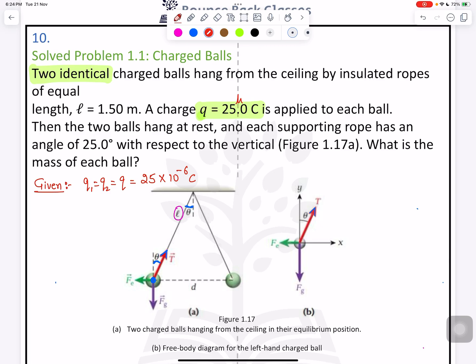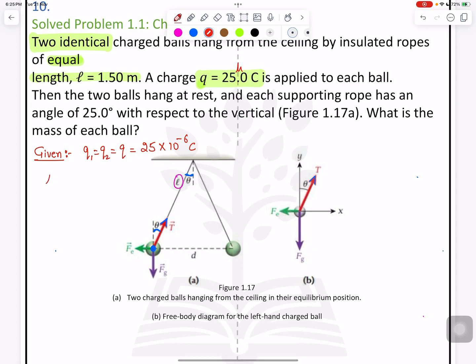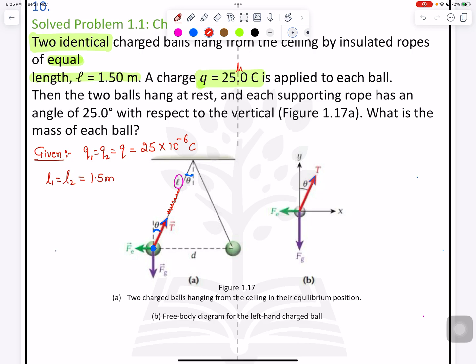The two balls hang from the ceiling by insulated ropes of equal length, so L1 equals L2 equals 1.5 meters. A charge of 25 microcoulombs is applied to each ball, and then the two balls hang at rest.